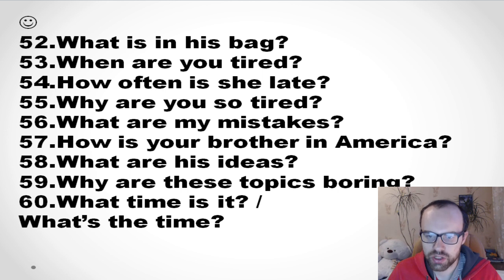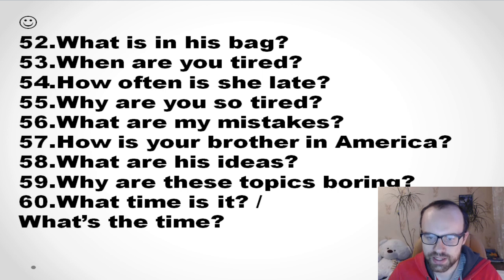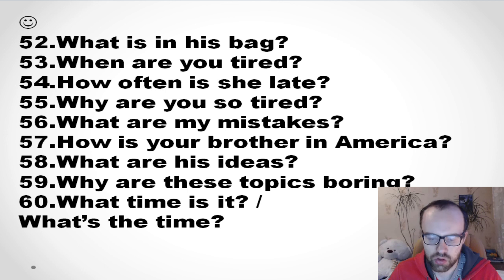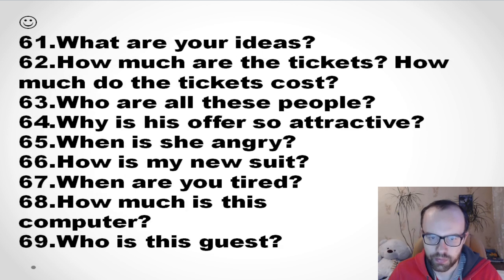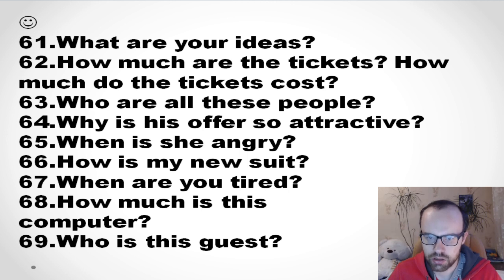'Why are you so tired?' 'What are my mistakes?' 'How's your brother in America?' 'What are his ideas?' 'Why are these topics boring?' 'What time is it?' — or 'What's the time?' 'What are your ideas?' 'How much are the tickets?' 'How much do the tickets cost?' 'Who are all these people?'